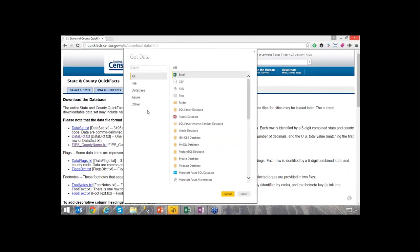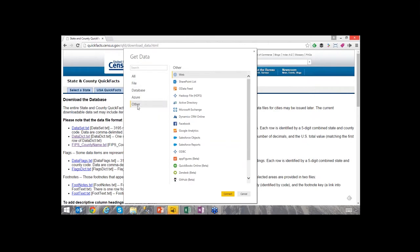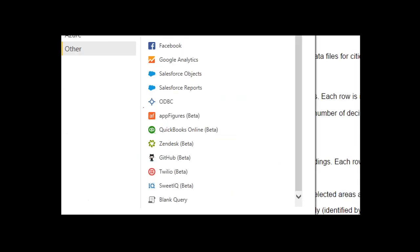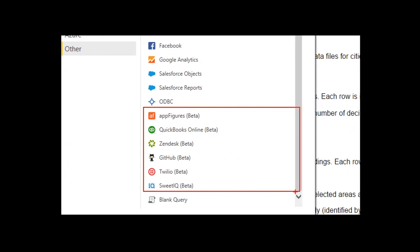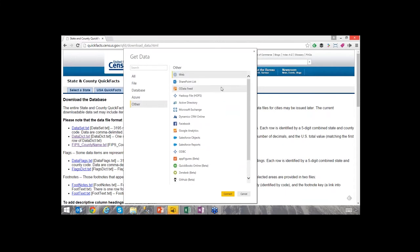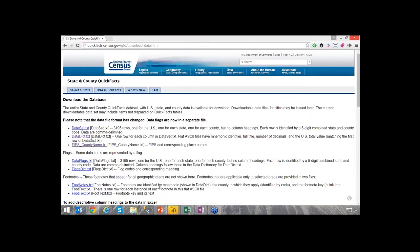Under the 'Other' section I can pull data from the web. There are plenty of other data sources including the ones I mentioned that are still in beta — things like QuickBooks Online, Zendesk, and GitHub. Those are SaaS providers you can use as connections. I'll select 'Web' and hit Connect, then paste in the URL I copied.